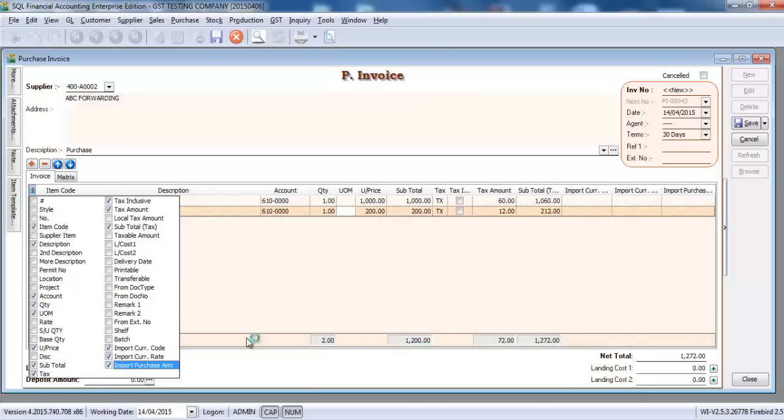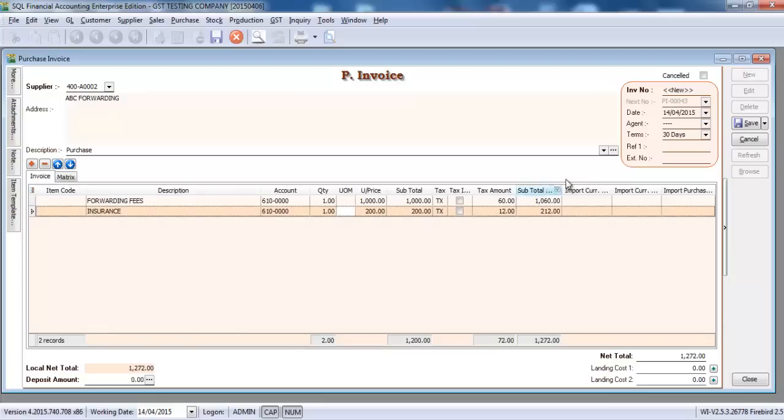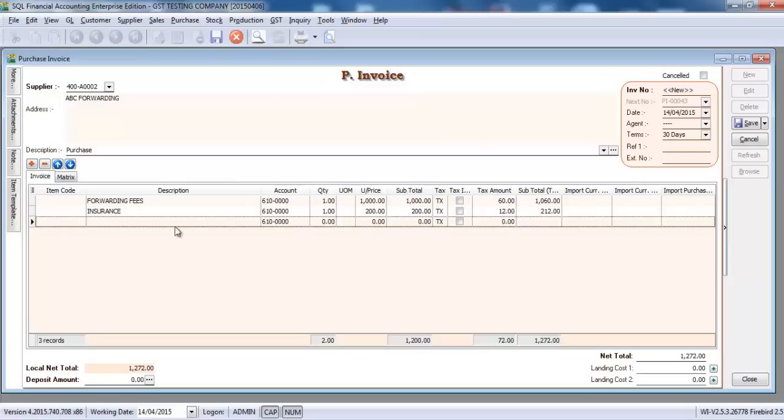When you take these three items, there will be three new columns appear over here. What you need to do is create another row, go to the end, this is the purchase import purchase amount. Click it and you'll see a three dot button.